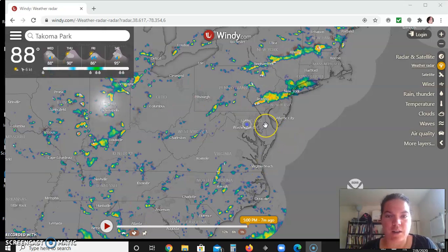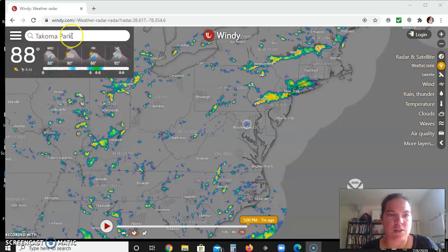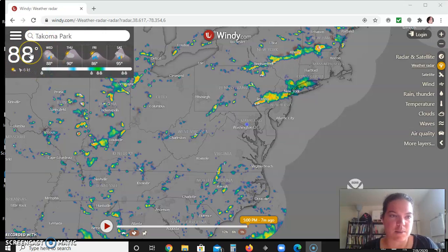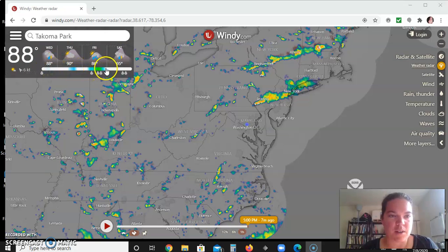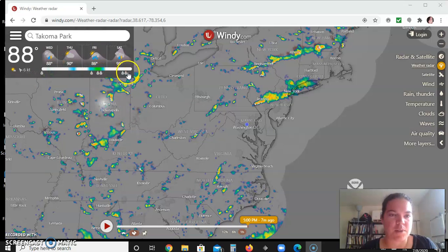We'll see this screen every time we begin class. Windy.com has a lot of different weather data you can access. When you go to the home page it'll find the closest station to where you live based on your IP address. For me it's coming up as Tacoma Park. It says right now it's 88 degrees Fahrenheit in the top left corner. It has a four-day mini forecast including wind speed in different colors — brighter colors mean higher wind speed. It has the high temperature for those days and expected weather including precipitation with tiny raindrops at the bottom.